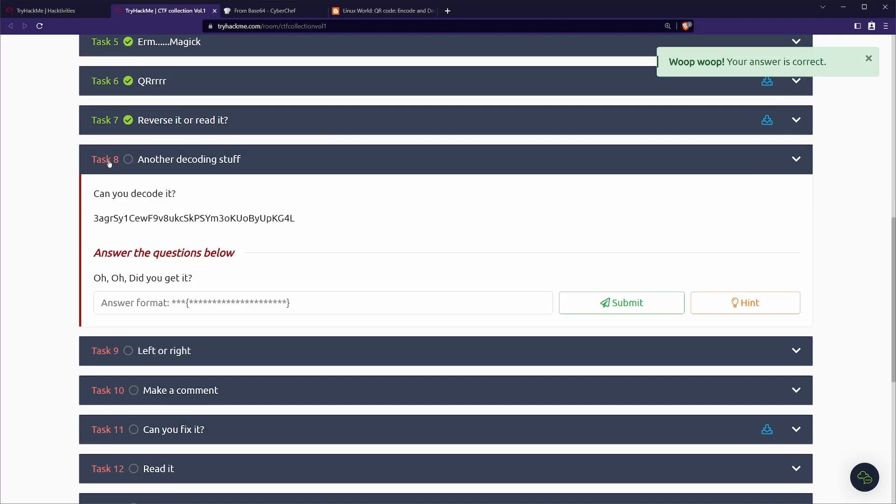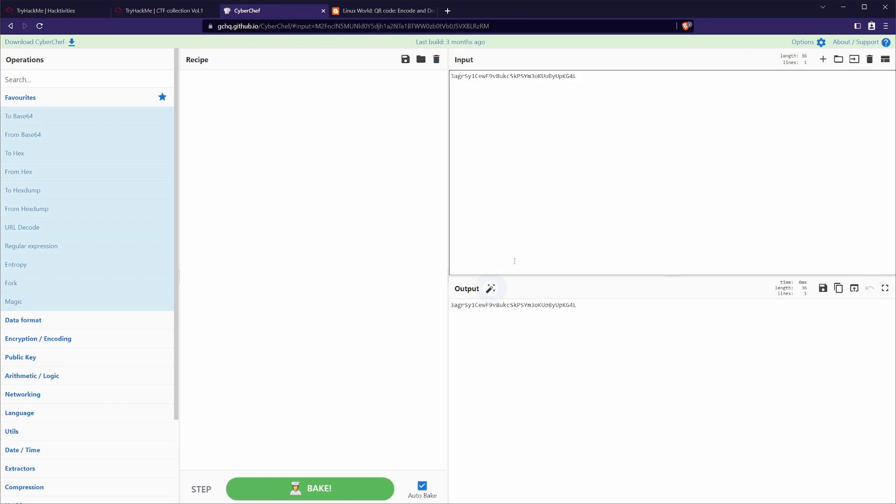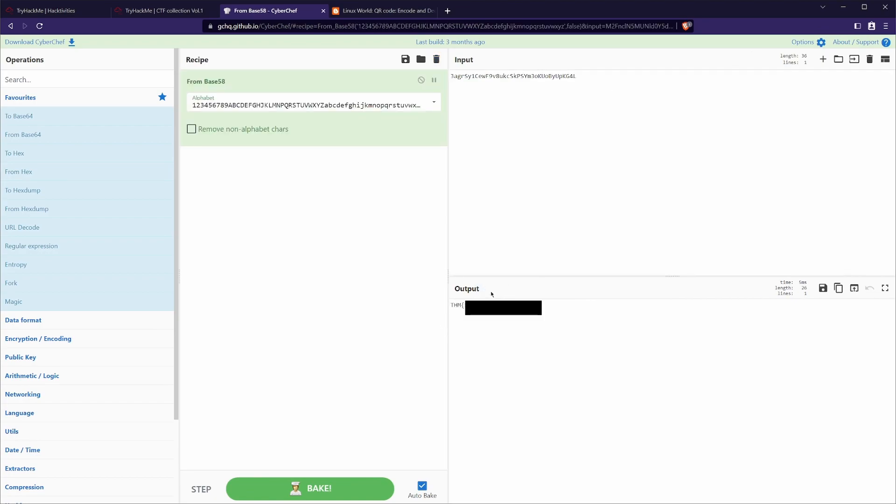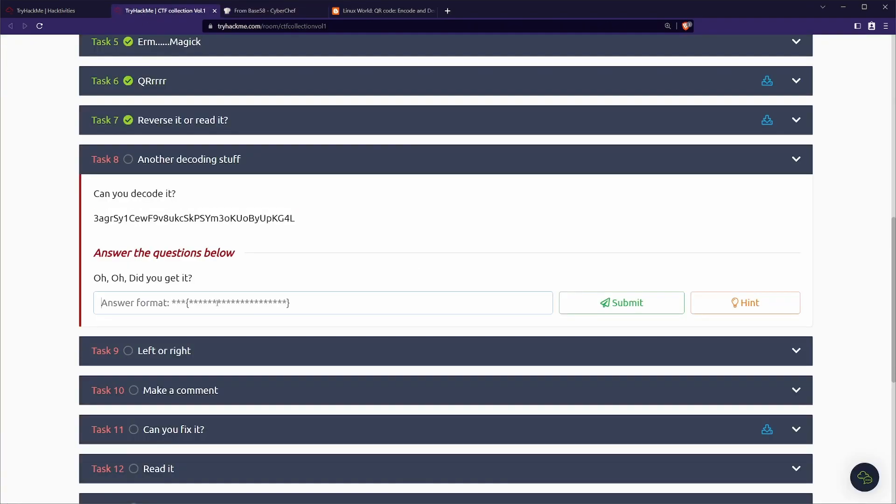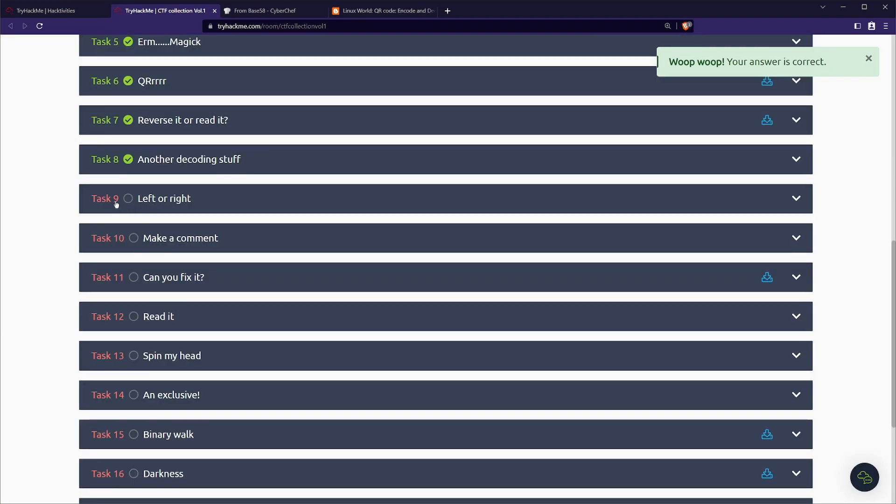Next up we have task eight, another decoding stuff. Can you decode it? We'll highlight that, we'll head back to CyberChef. We'll paste it in and we luckily have a suggestion from CyberChef, which is showing base 58. So that one is a nice win for us. We can just go ahead and paste that in. And if we were really stuck, we could use the hint.